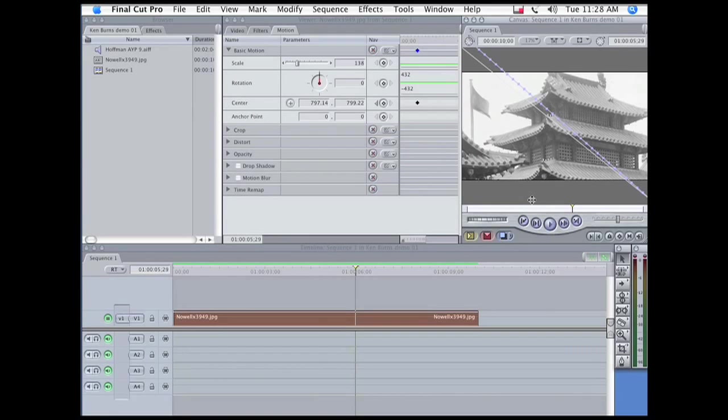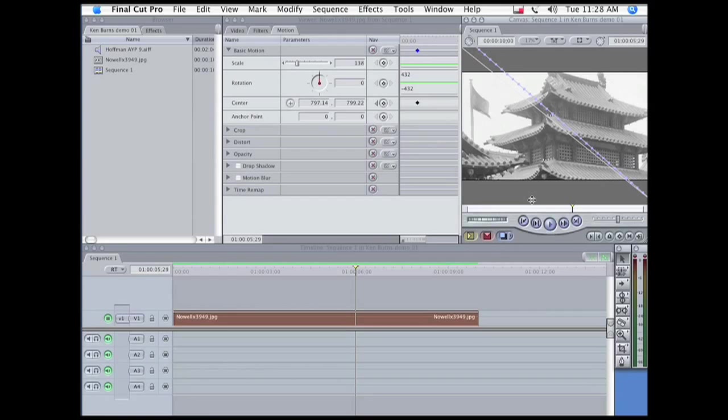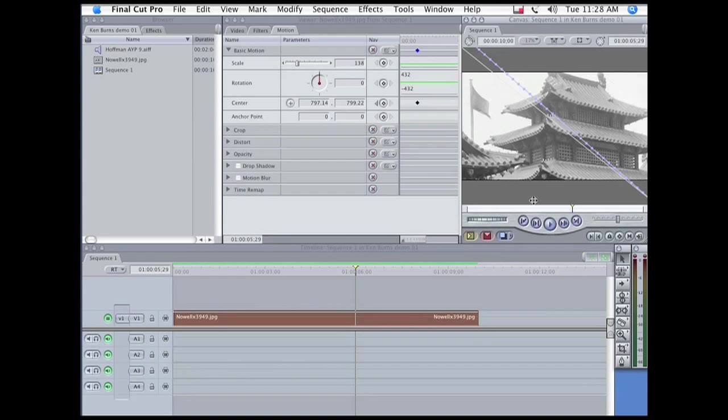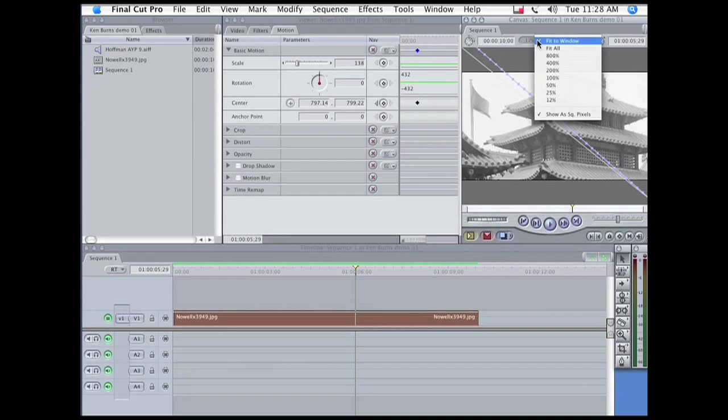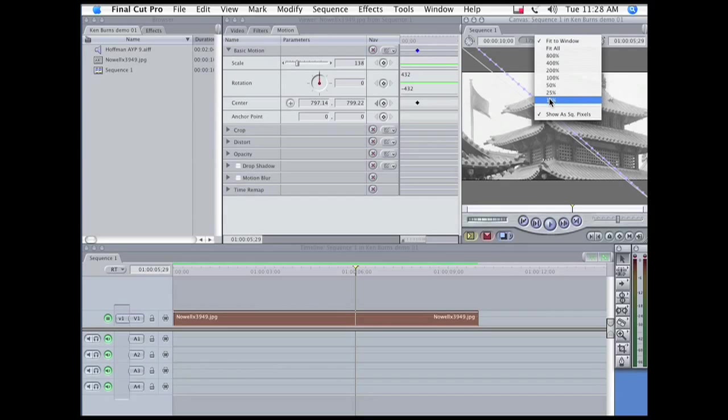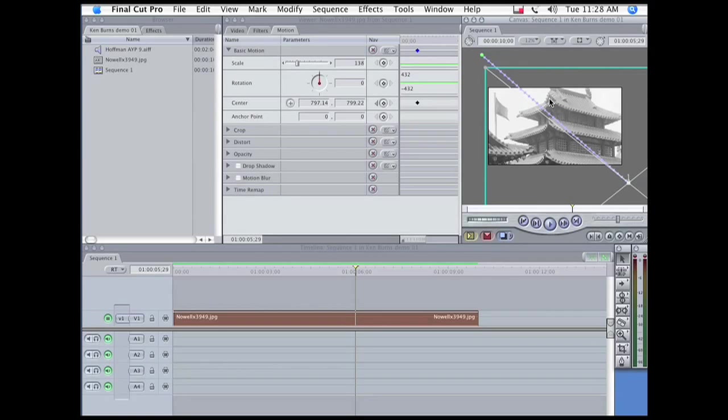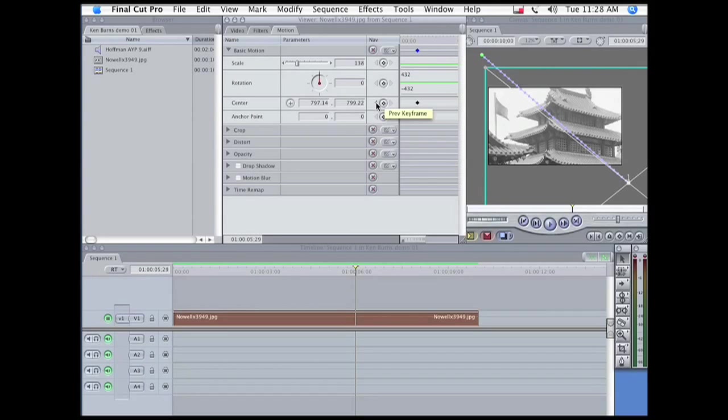But I feel like maybe it starts and stops a little abruptly, and I want to add some acceleration and deceleration. So to do that, I need to reduce the view so I can actually see both of the keyframes. Let's go to the opening keyframe.